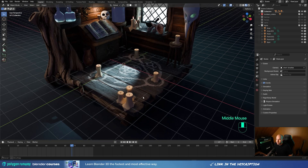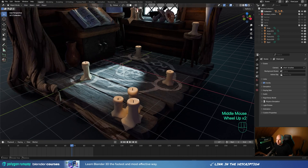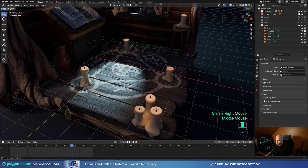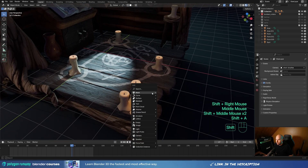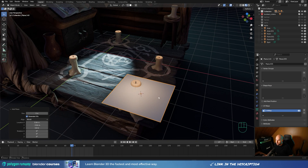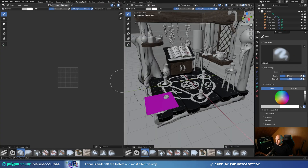Let's jump into Blender. I have these candles here and I want a nice stylized candle flame. Fire simulation can be quite overwhelming, so I have a different method for this. I'll hold shift and right-click to place the cursor on the candle, then press shift+A and create a plane. Now the first thing I want to do is create a texture for the flame, so let's switch to the texture paint mode.